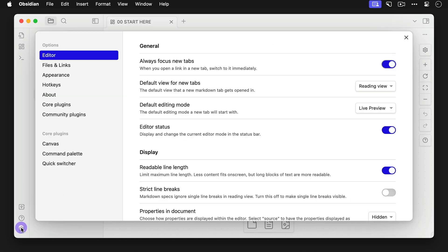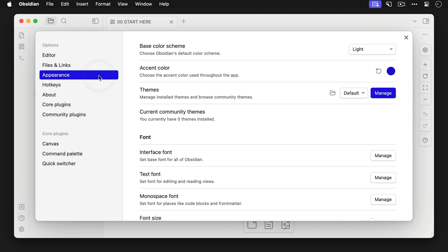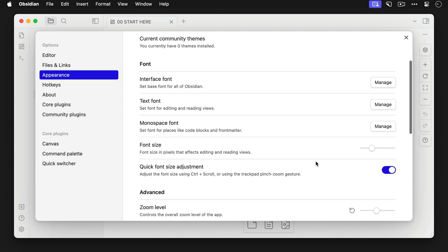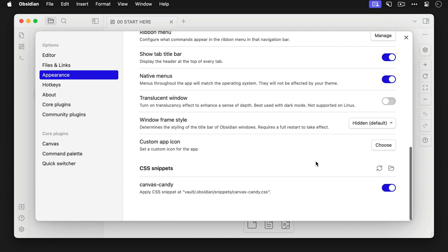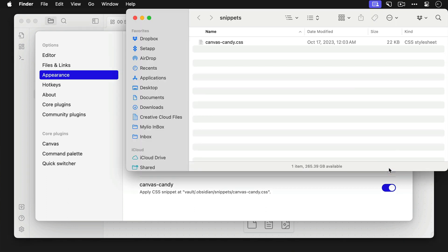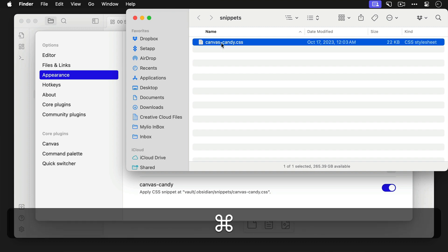So click the gear icon to go to the Obsidian Settings in the Canvas Candy Vault, then click on Appearance, and scroll down until you see the CSS Snippets section. Click the folder icon to open a hidden folder in your system's file explorer, and then copy the CSS file that you see there.